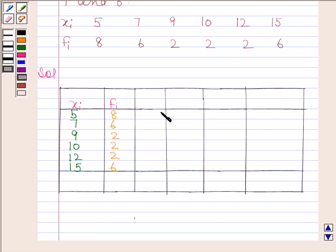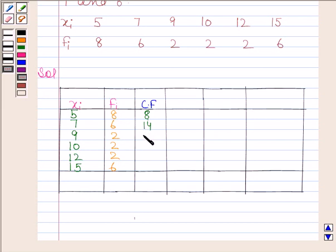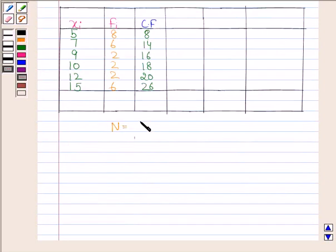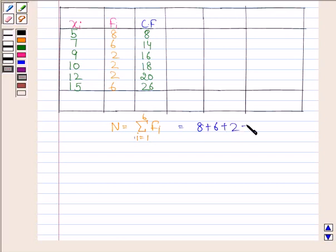Now we will calculate the cumulative frequency. In the first row we write 8. In the second row, 8 plus 6 that is 14. In the third row, 8 plus 6 plus 2 that is 16. In the fourth row, 16 plus 2 that is 18. In the fifth row, 18 plus 2 that is 20. In the sixth row, 20 plus 6 that is 26. We find n equals summation of fi from i=1 to 6, which is 8 + 6 + 2 + 2 + 2 + 6 equals 26.